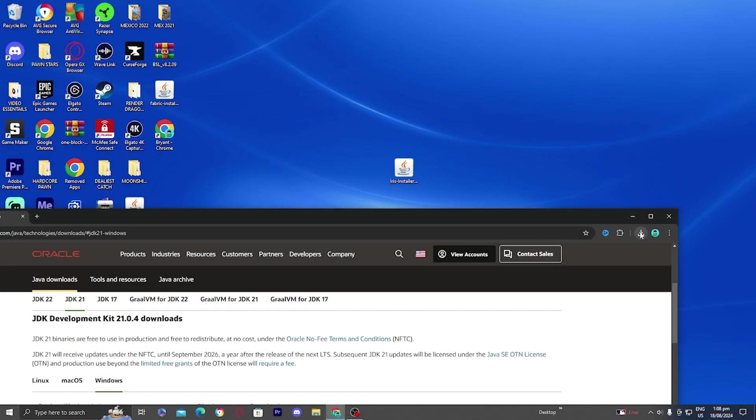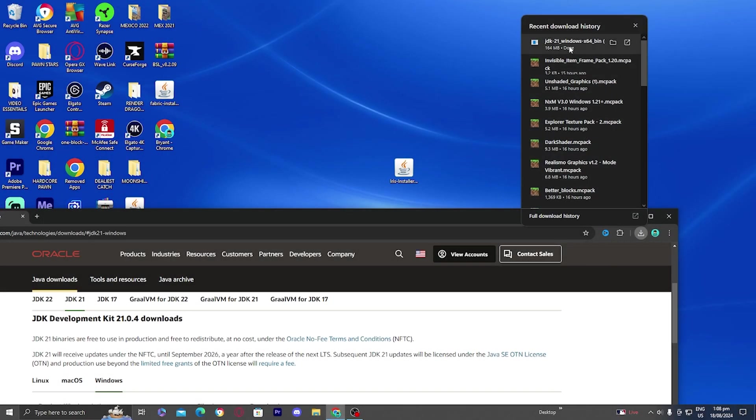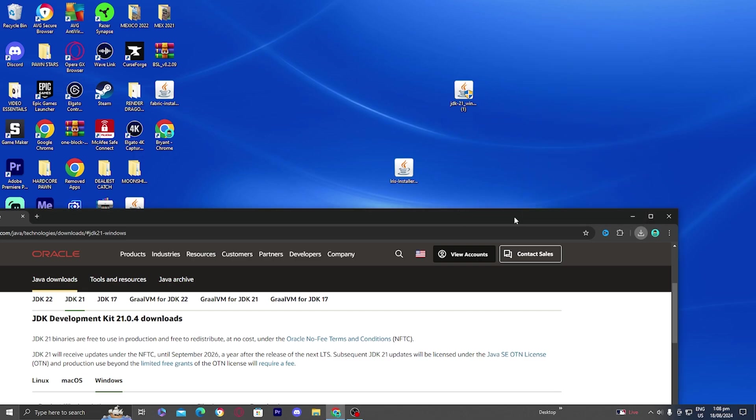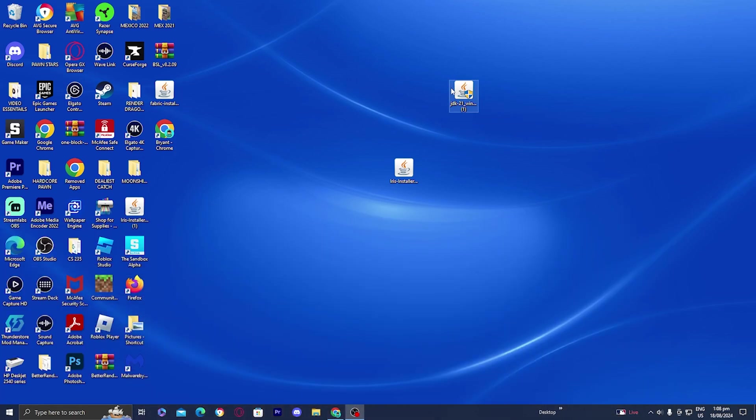For clarity purposes, I'm going to be moving the file right over here just so you guys are able to see things a bit better. Once you've downloaded that, you can minimize your Chrome tab. You want to double press on this, and then give it permission to make changes to your device.